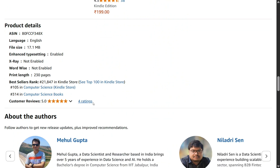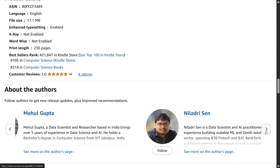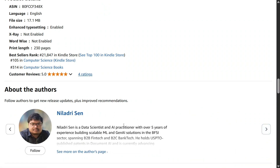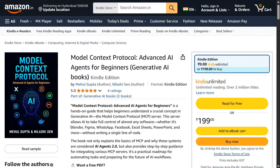The initial customer reviews are great and I hope you also like it. A big thanks to my co-author Niladri Sane, a first-time author. I hope you try out the book and let me know your feedback. Thank you so much.